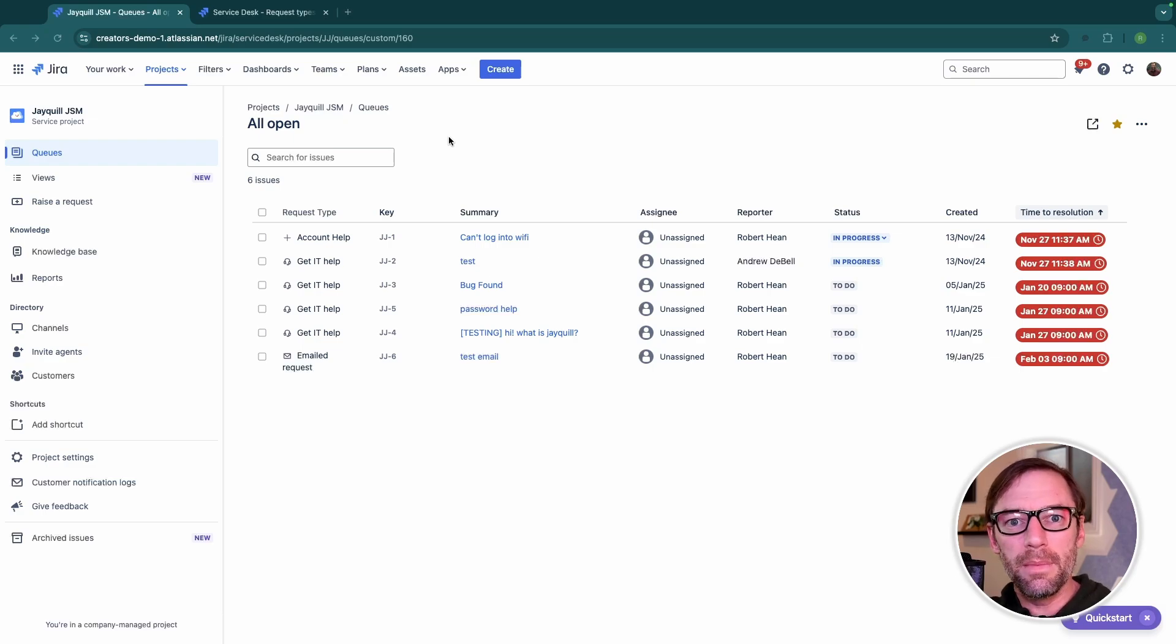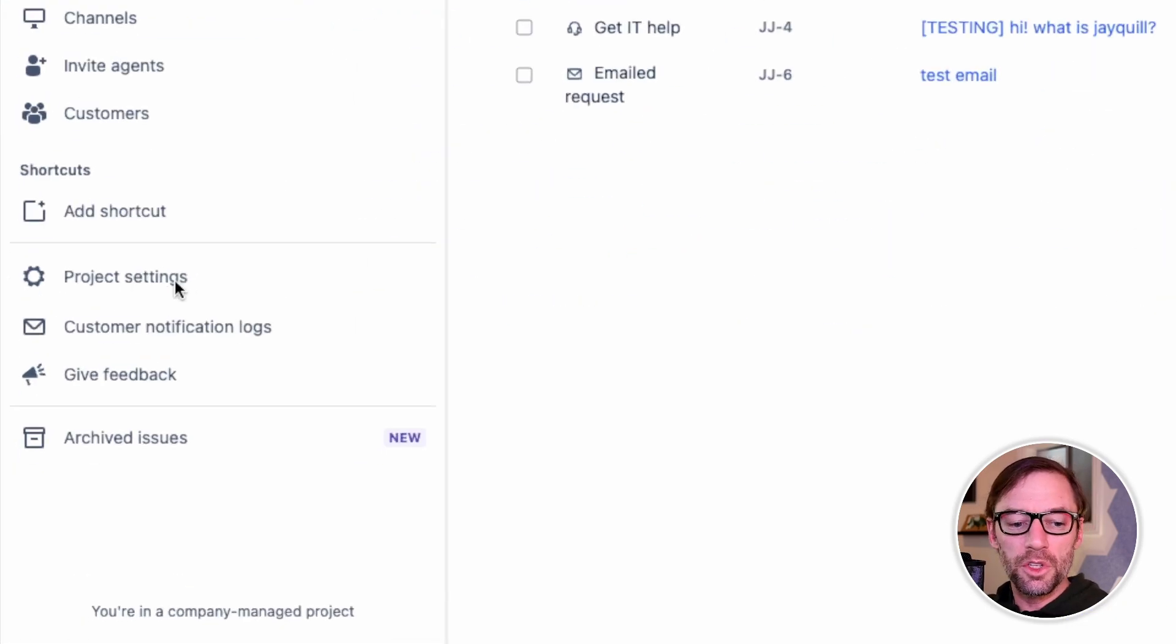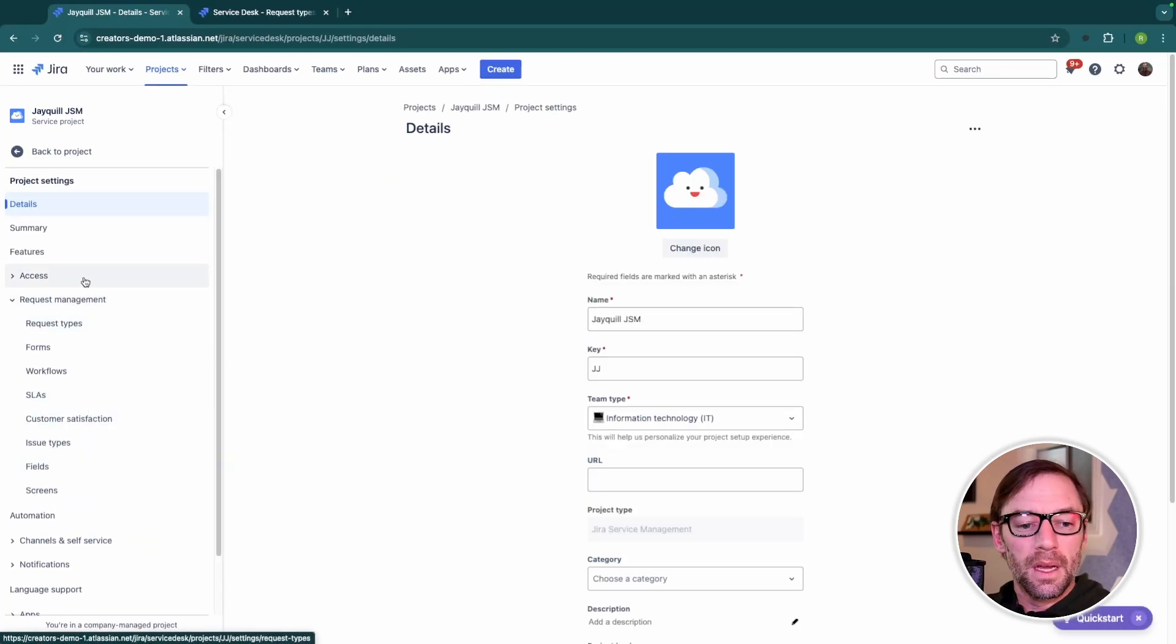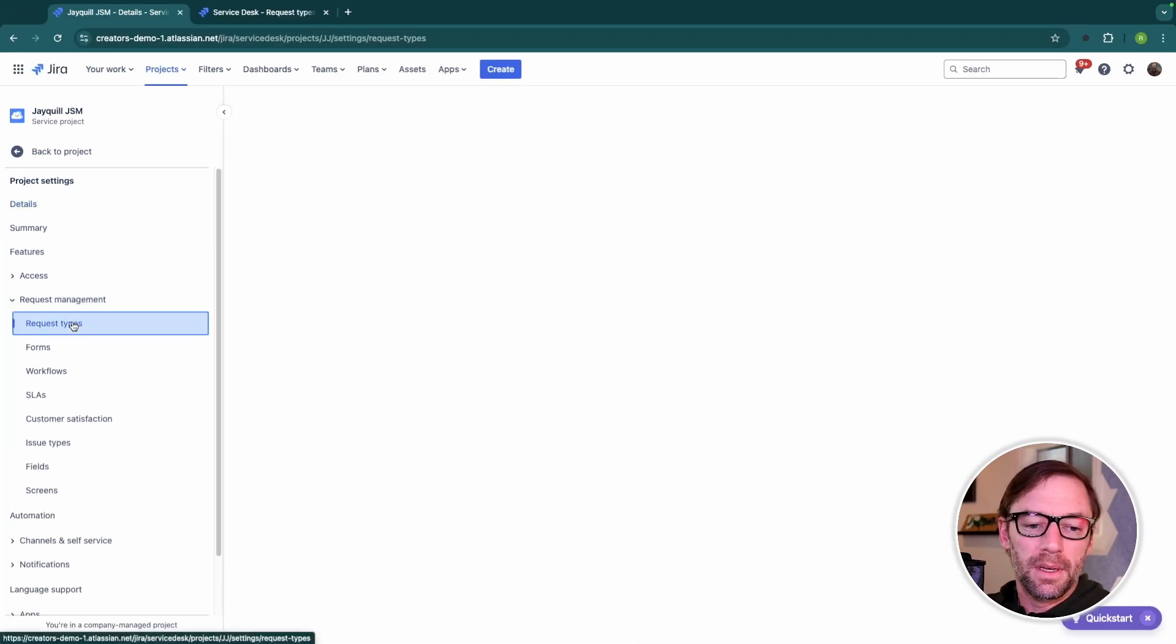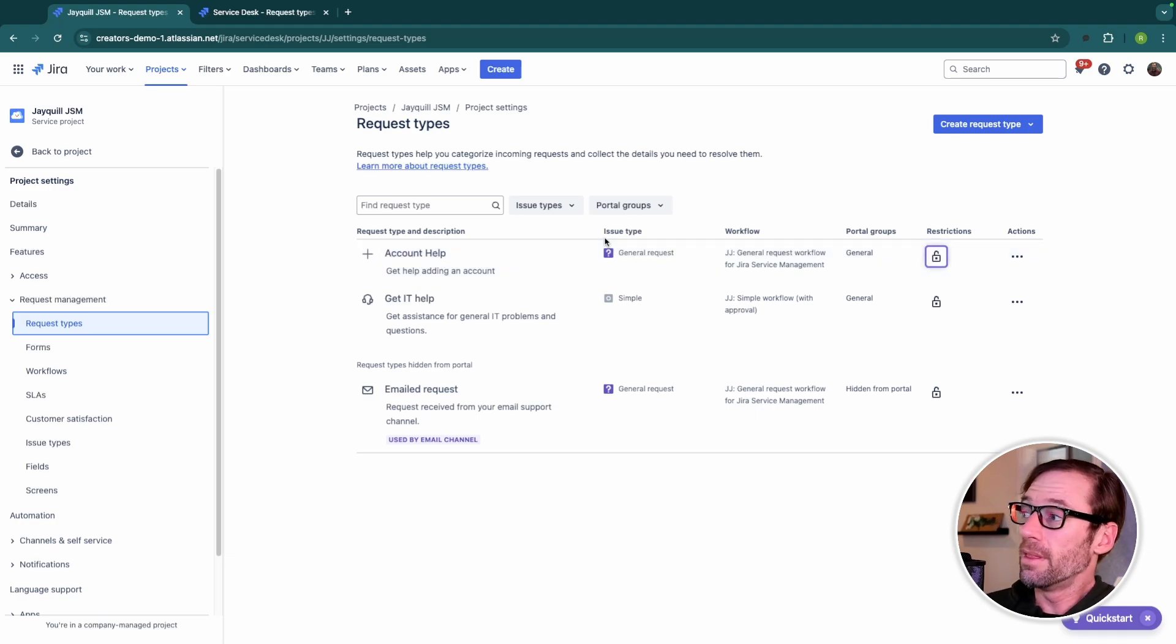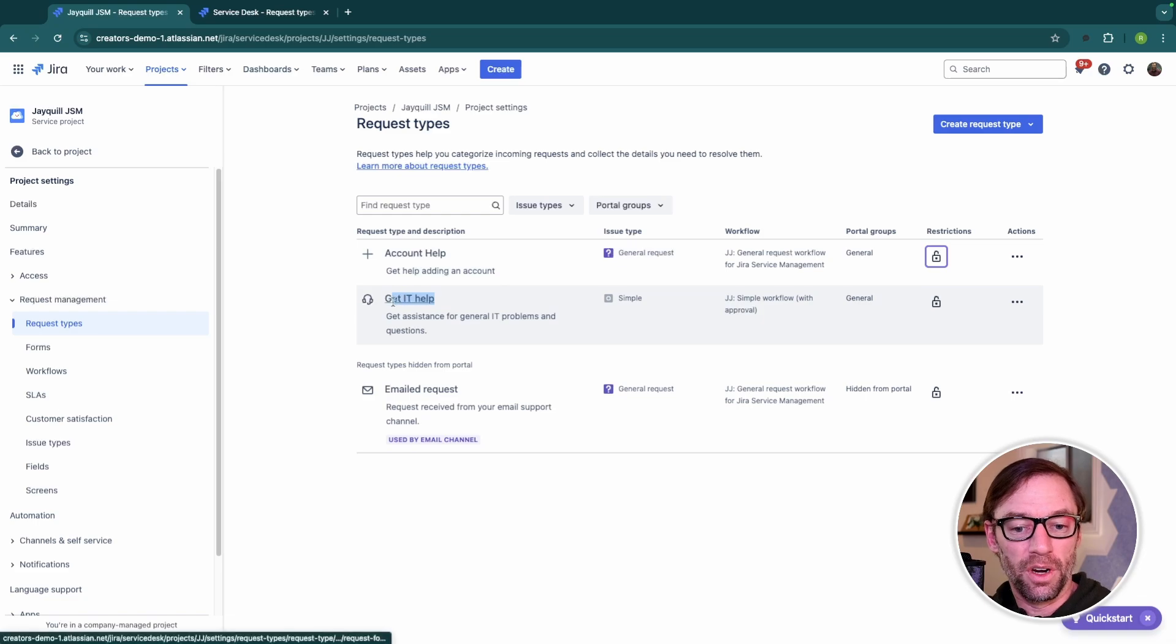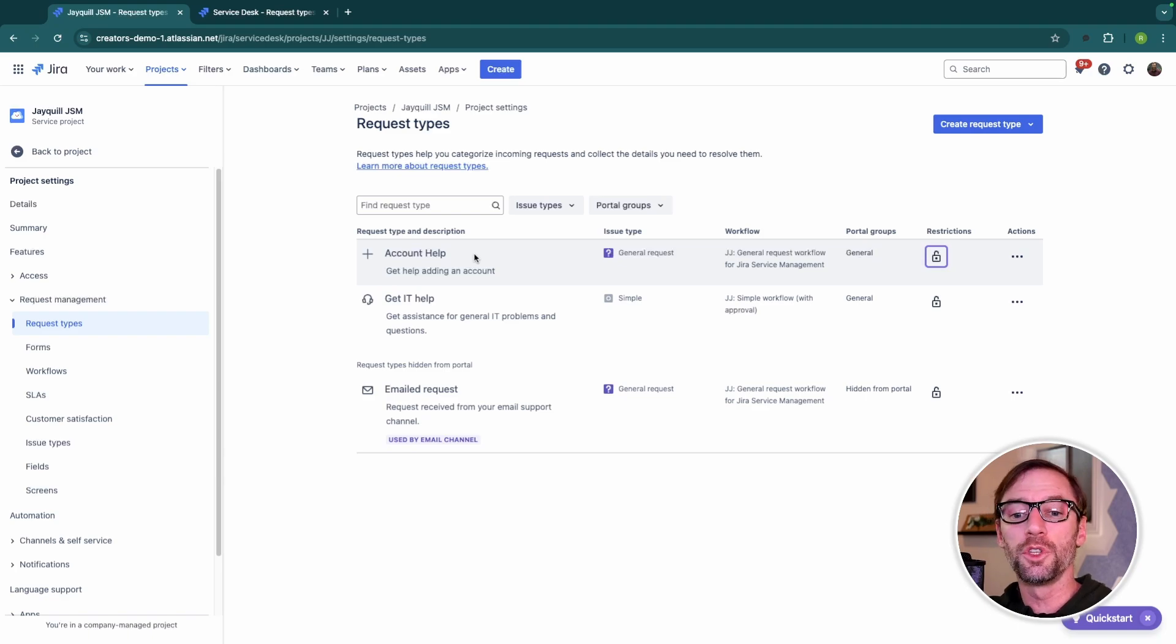Here we are in a company-managed project in a JIRA Premium Cloud instance. To see the issue types and request types, all I'm going to do is click on Project Settings, and then on the left, open up Request Management. The first option I have is Request Types, and this is everything that will show up in the portal. These are the types of requests my customers have. They might need general help from IT, or maybe they need help with their account, or changing a Wi-Fi password, or whatever else it could be.